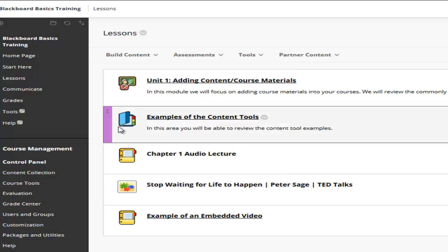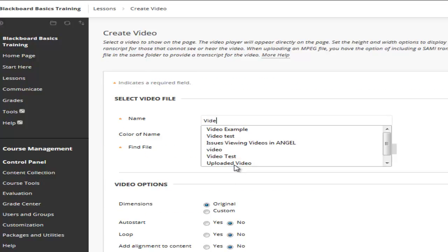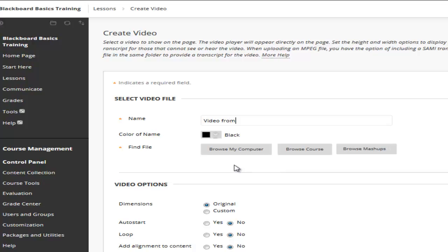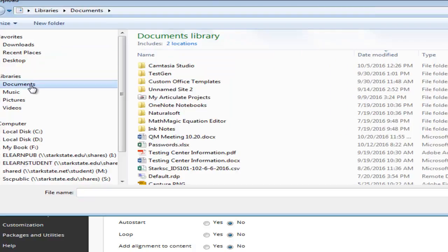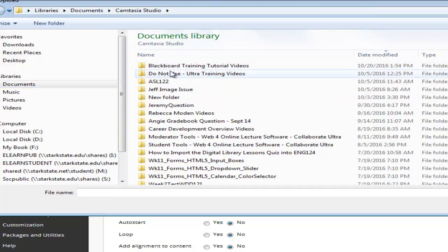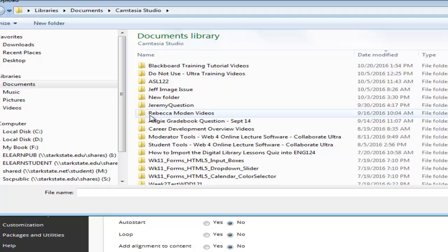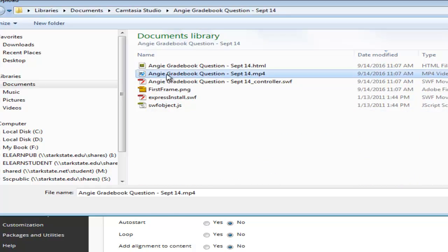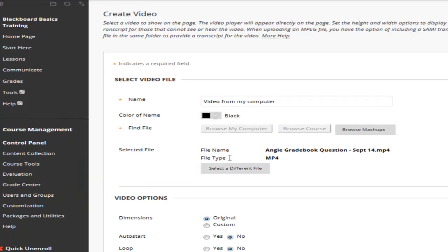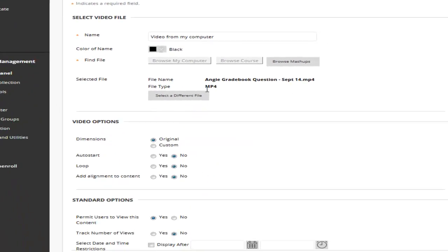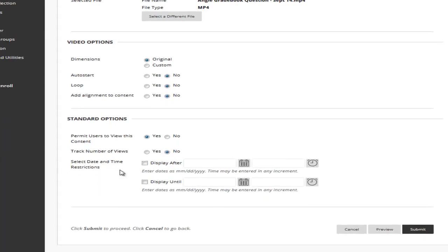We would do that by going to build content, click on video. Here we would name our video. We would choose browse my computer. You would go ahead and you would locate the video you want to upload. You'll see the type of video will come up and the options that you can set in your standard options. We could preview it or click on submit.